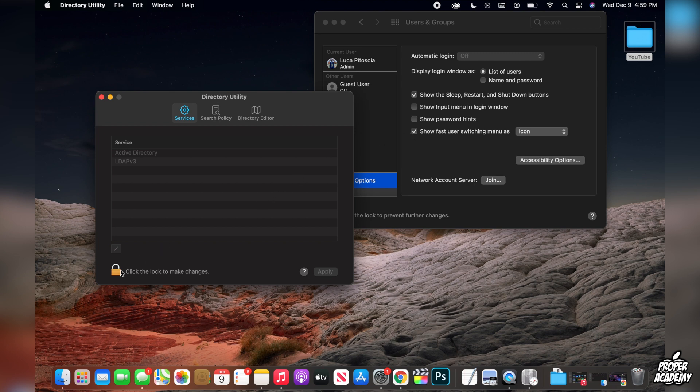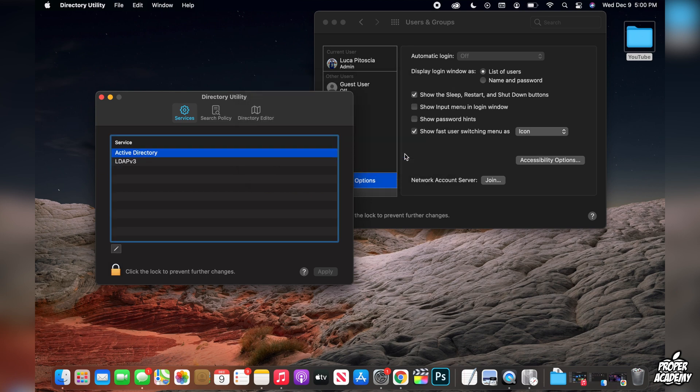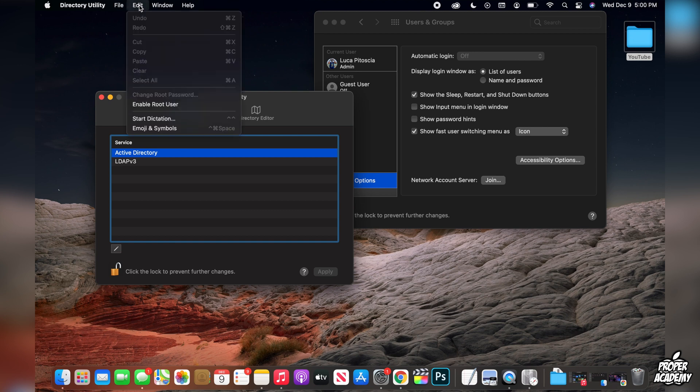And then here we'll have to click on the lock again just to unlock it so we can make changes. Put your password in again and then click on modify configuration. Then what you want to do once you're in here is just go to the very top where it says directory utility and just find where it says edit.